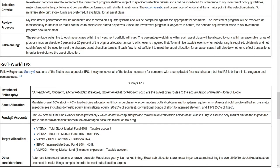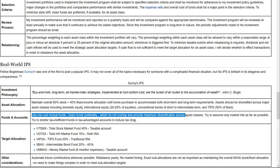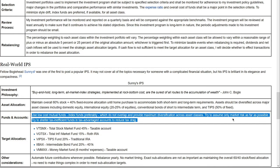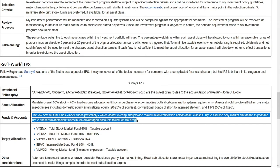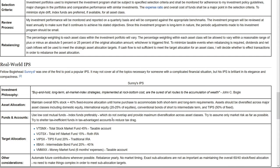The next section is funds and accounts — also a very important section. He says: use low-cost mutual funds, index funds preferably, which do not overlap and provide maximum diversification across asset classes. Try to assume only market risks as far as possible. Try to shelter tax-inefficient funds in tax-advantaged accounts to reduce tax drag. Bonds and stocks have different tax efficiency, so you want to be smart about putting tax-inefficient asset classes into tax-advantaged accounts such as 401(k)s and IRAs.